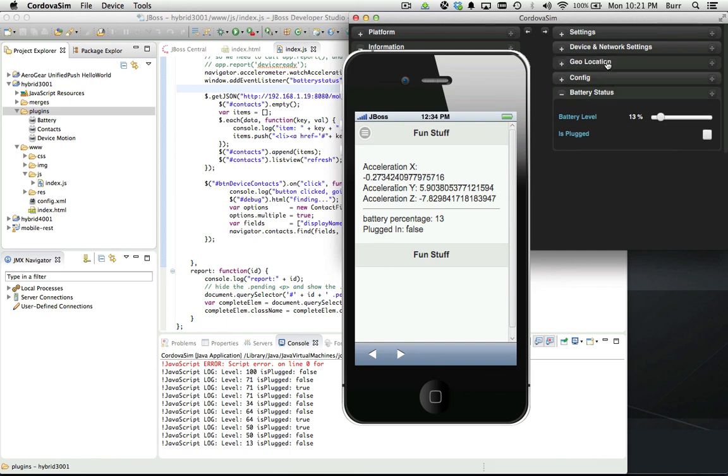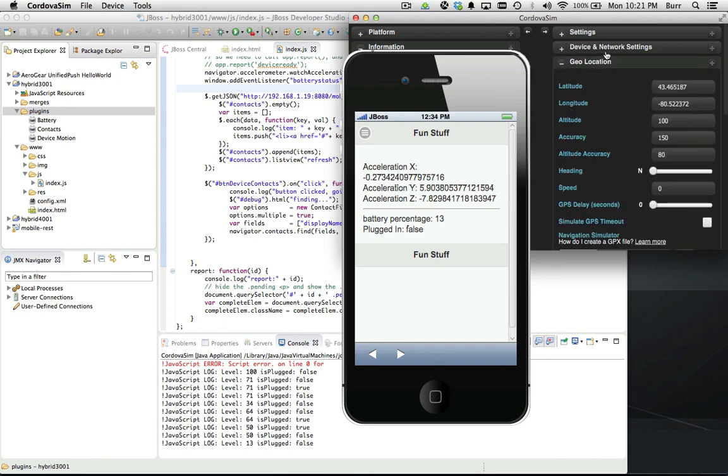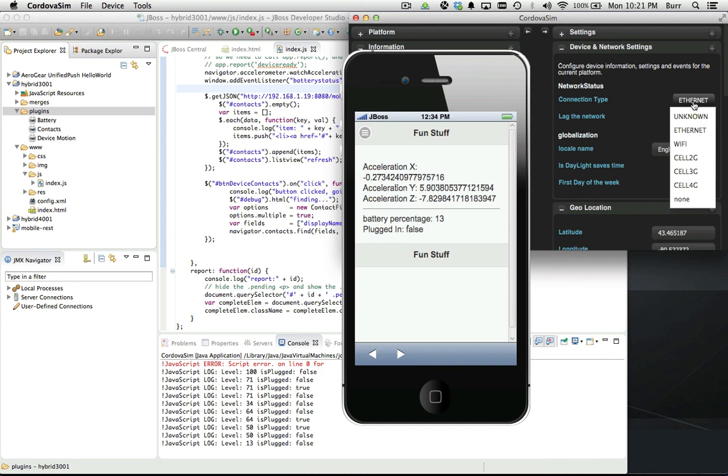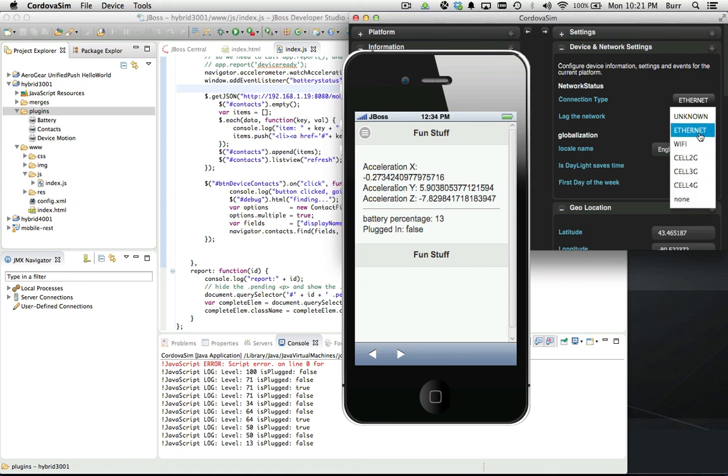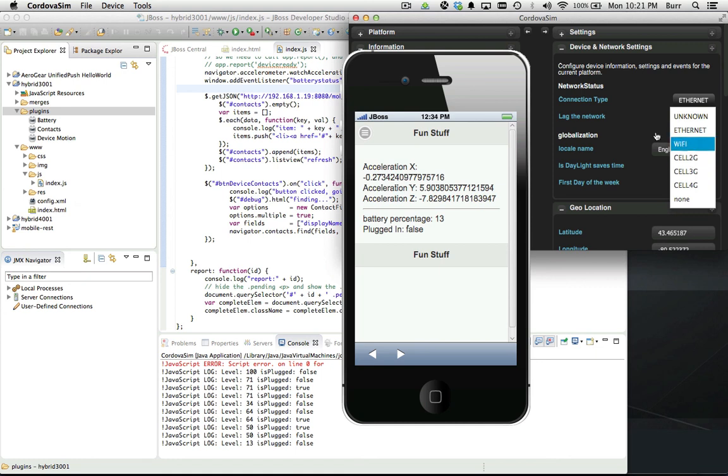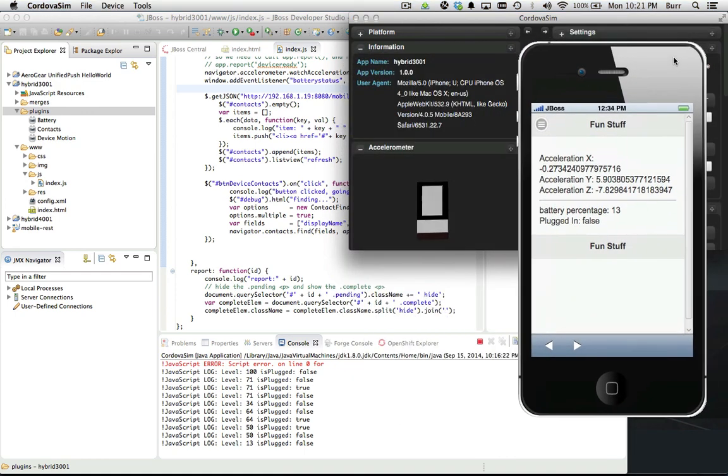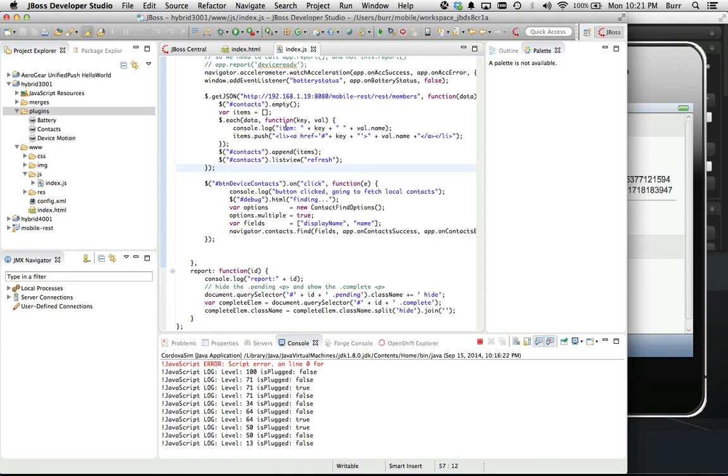You can also interact with geolocation, device network settings. If I want to come here and say network none, you can actually respond to that - there's no network connection, I cannot communicate with the server. Or better yet, I do have a network connection but it's only like a 2G network connection, so the performance will be too poor and you might have a different piece of logic that you work with there.